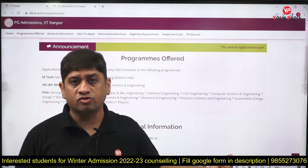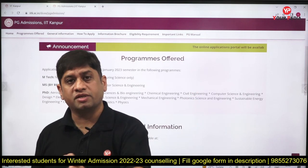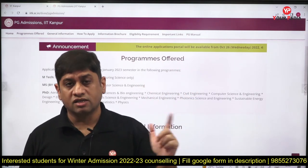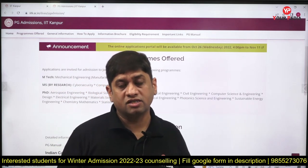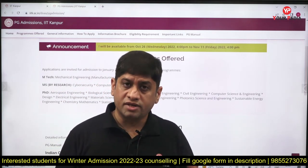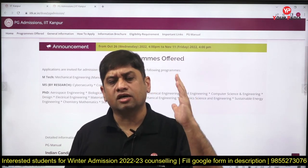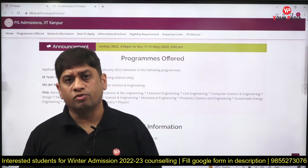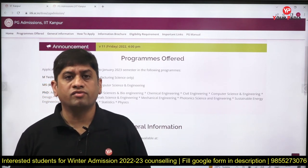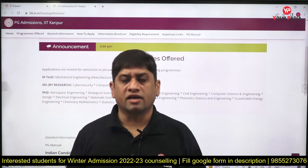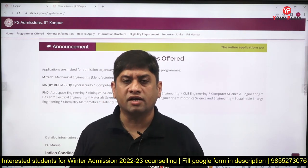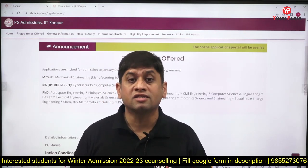To summarize: M.Tech in mechanical engineering manufacturing science, MS in computer science and cyber security, and PhD in many domains. If you are interested, please apply at IIT Kanpur within the dates mentioned. All details are available on the yourPDA Education portal, where you can also get counseling and guidance for applying to these courses. Contact our executive if needed. All the very best, thank you.